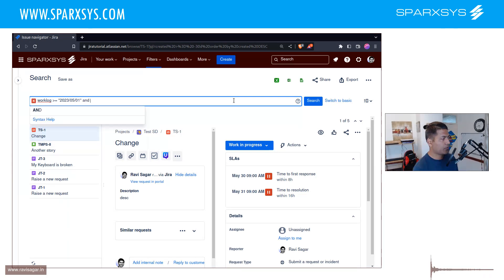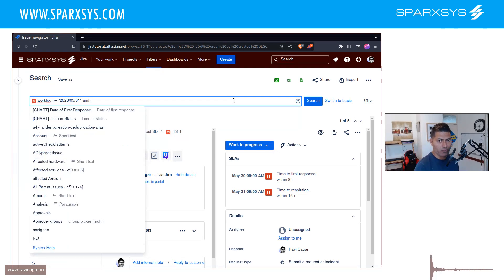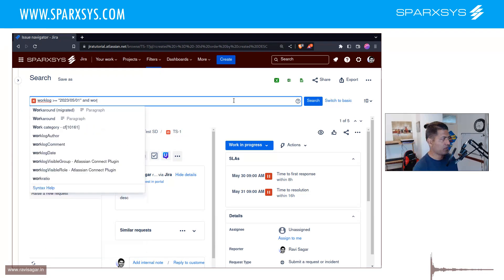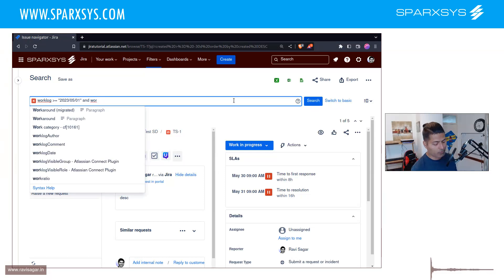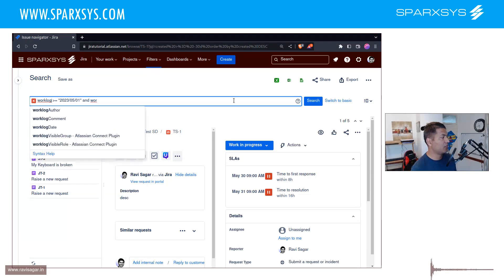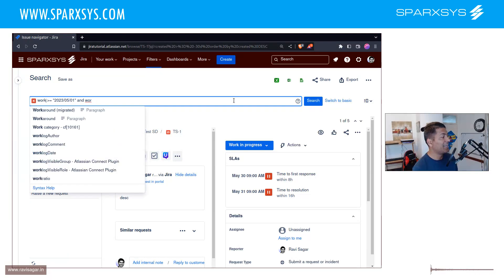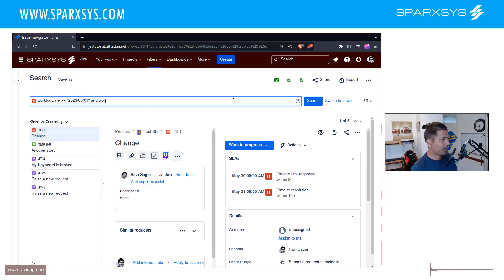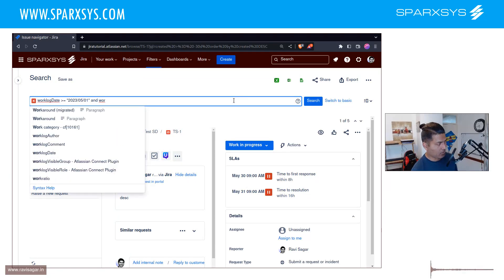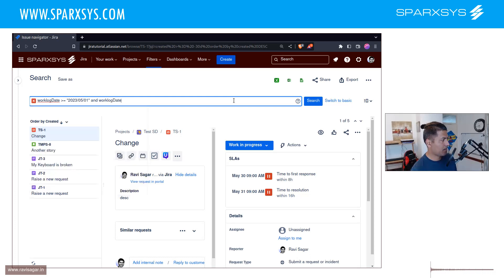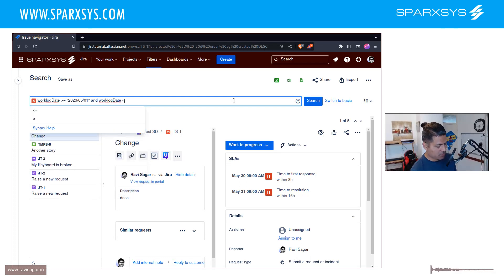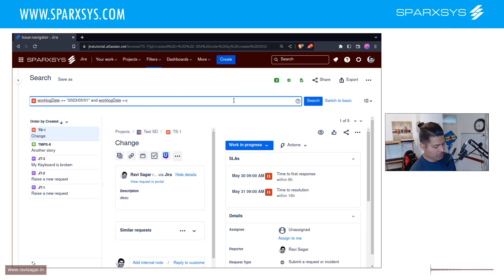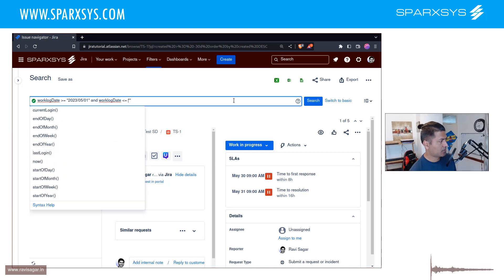And you can do the same thing for... not really worklog, basically worklog date. Sorry, worklog date.